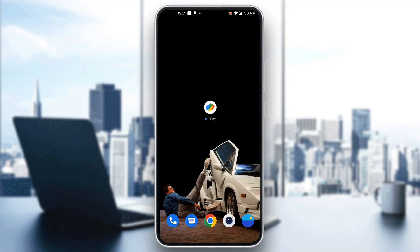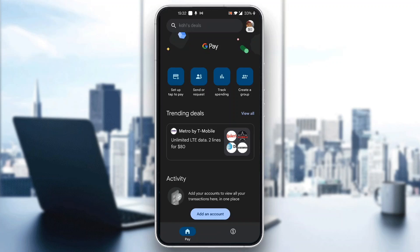Let's get straight into it. The first thing you want to do is go ahead and open up the official Google Pay application on your mobile phone if you haven't already. After opening up Google Pay, you'll be greeted by the main page where you can go ahead and log into your account.